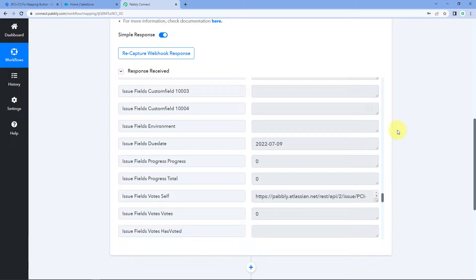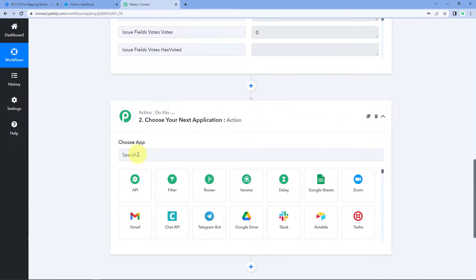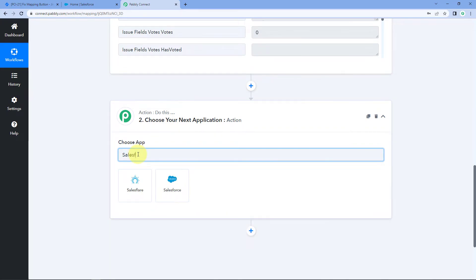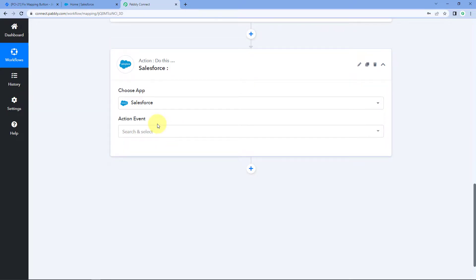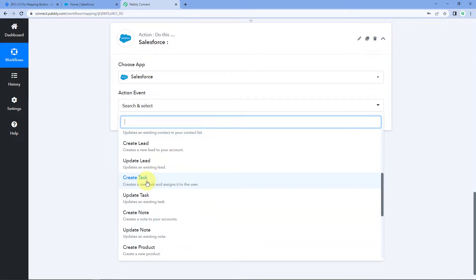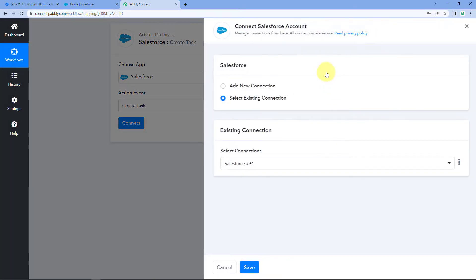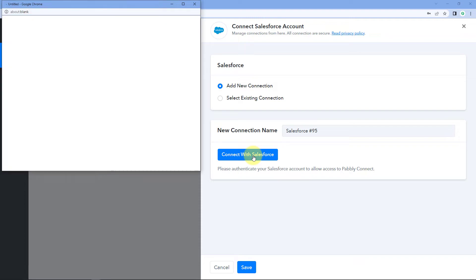We will scroll down to our action window. In 'Choose App' we search for Salesforce. After that, in the action event we have to select 'Create Task' — scroll down and select Create Task as the action event. Click on Connect, select 'Add New Connection', and click on 'Connect with Salesforce'.